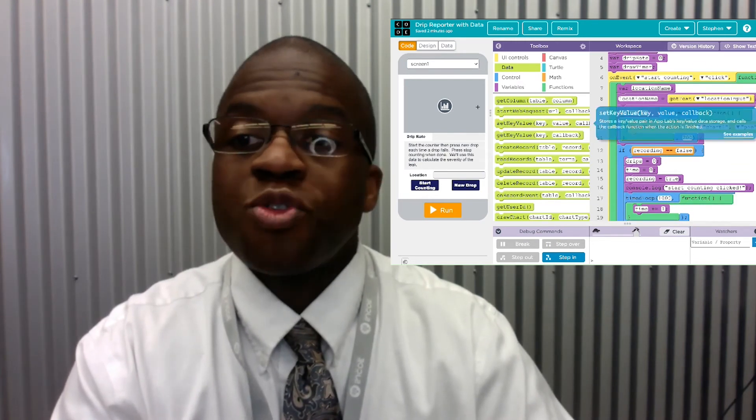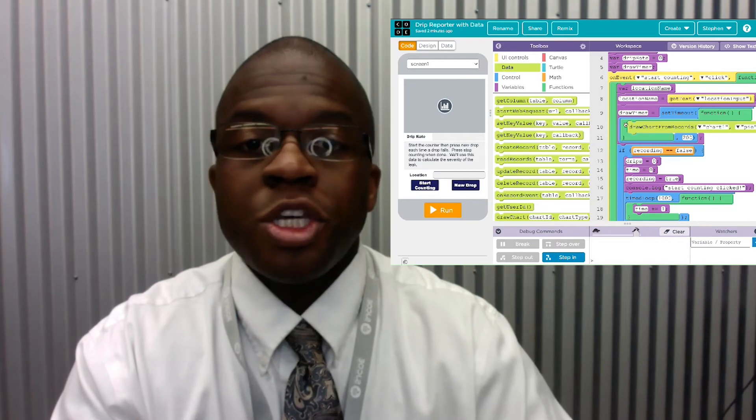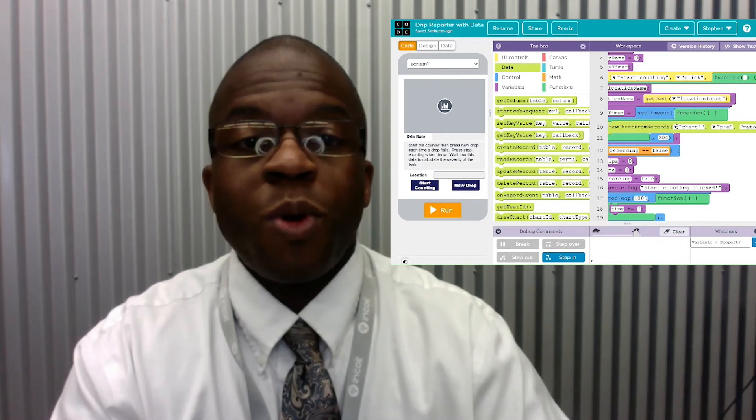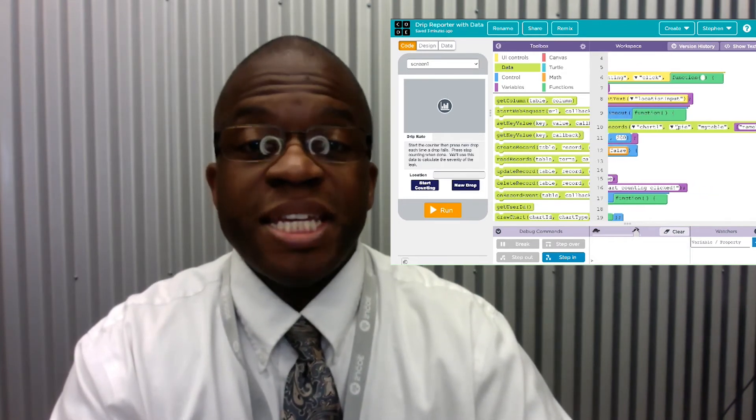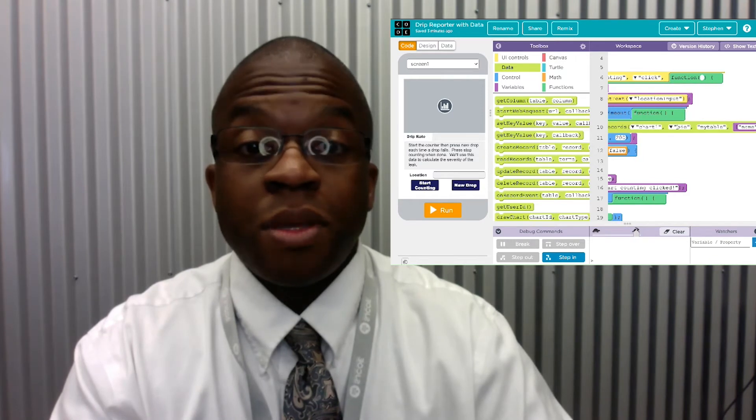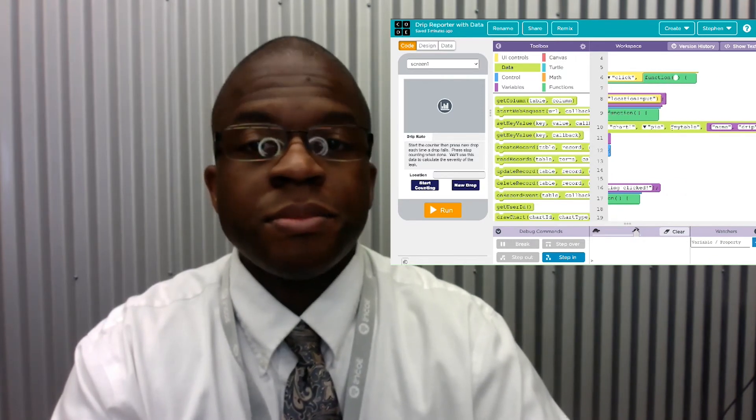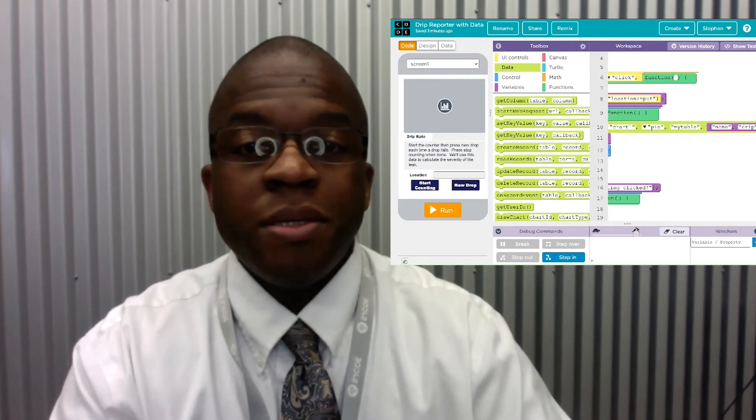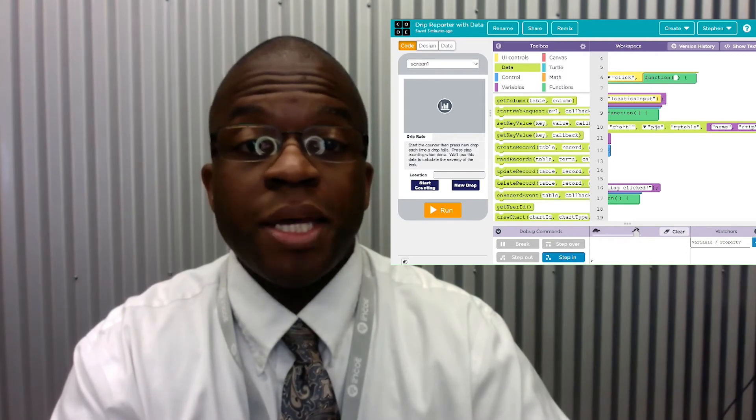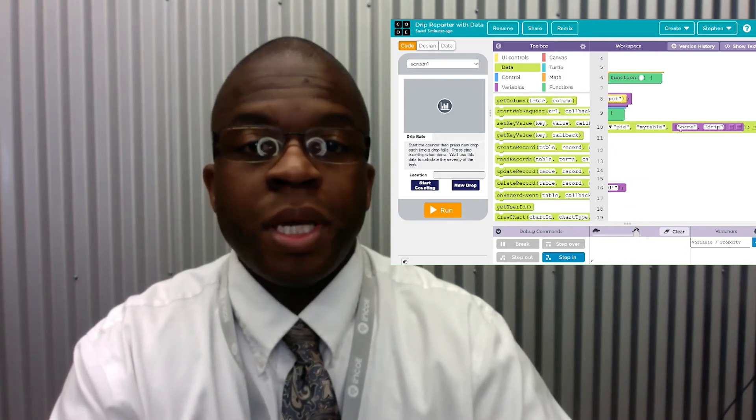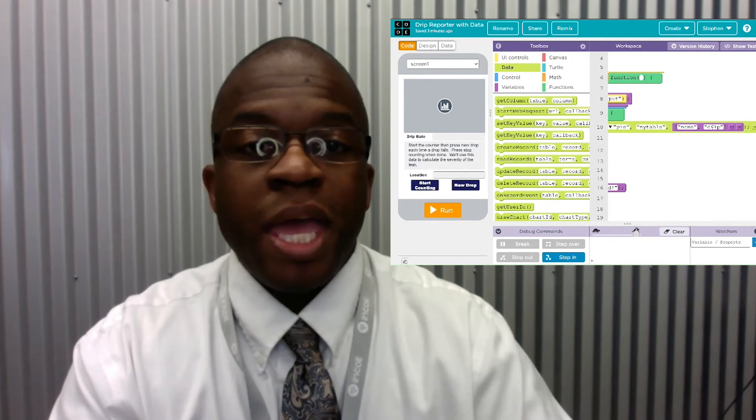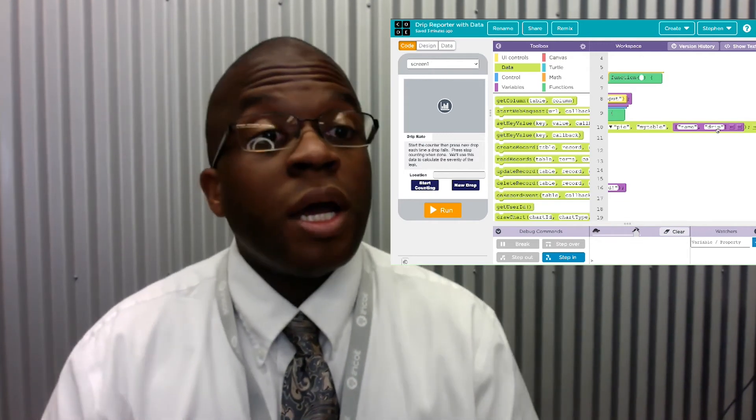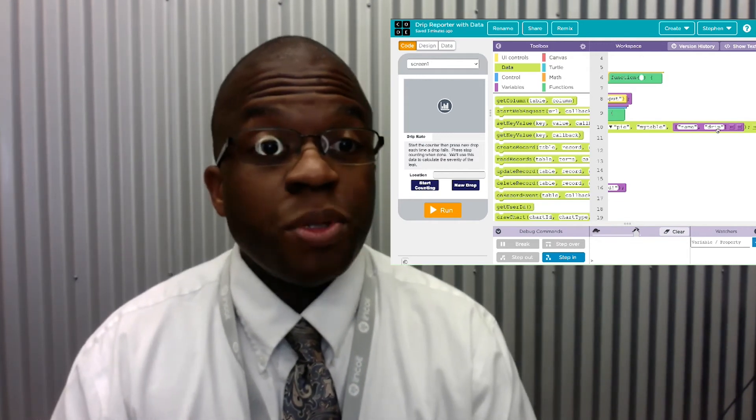We can draw in this chart using the function drawChartFromRecords. It takes data from my data table, puts it in chart1 and the type of chart is pi. Notice name and drips are the columns in my data table.